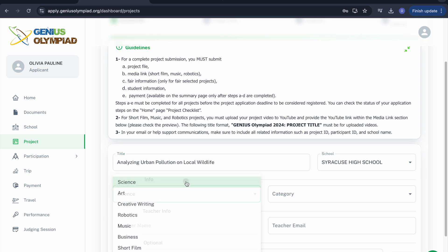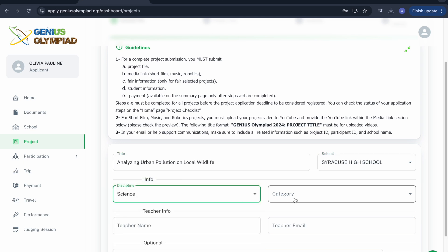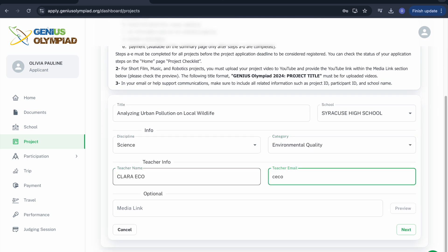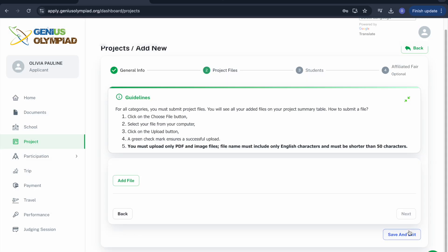Fill out the form completely by selecting the category you wish to apply for. If you have a YouTube media link about your project, you can add it, if not, you can leave it blank. Proceed to the next page.